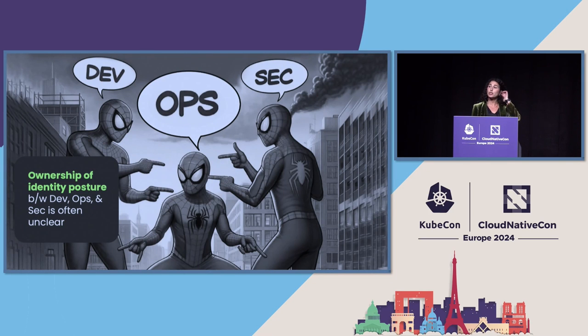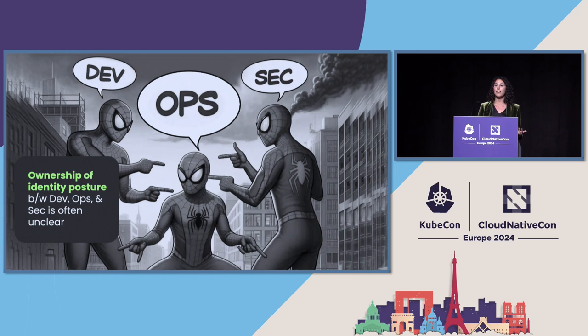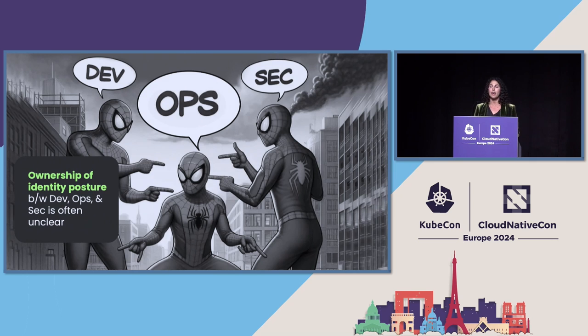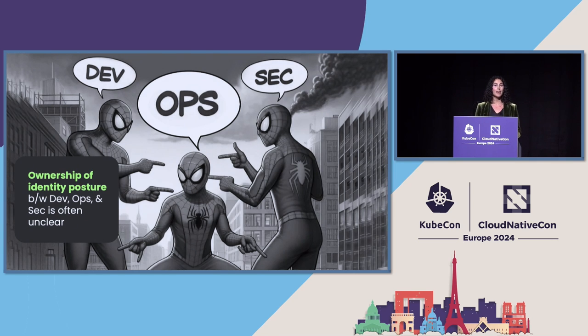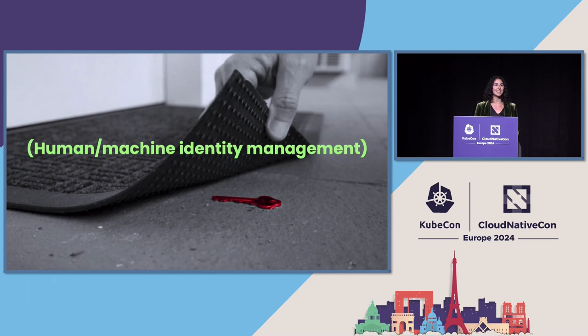And there's quite a few challenges with identity security, including the fact that ownership of identity posture between dev ops and security is often unclear. And this can lead to mistakes that stem from going too fast. In addition, human and machine identity management is not easy.